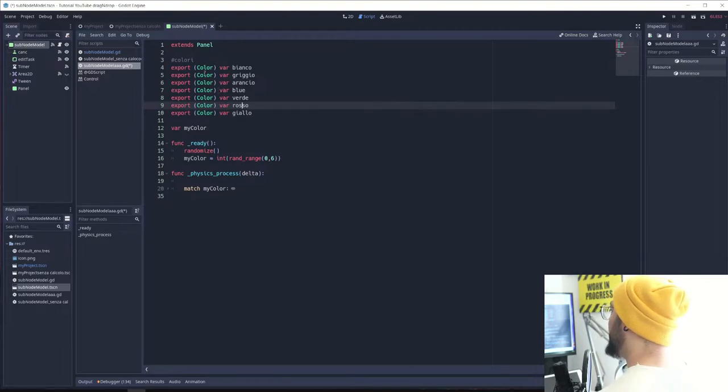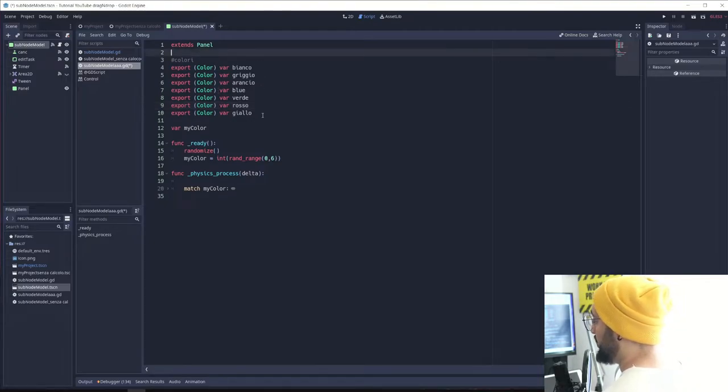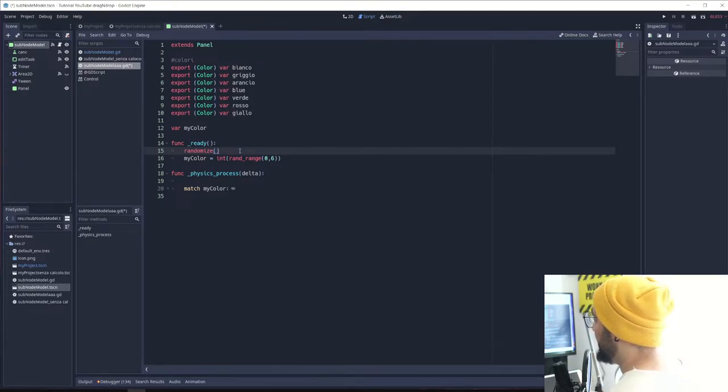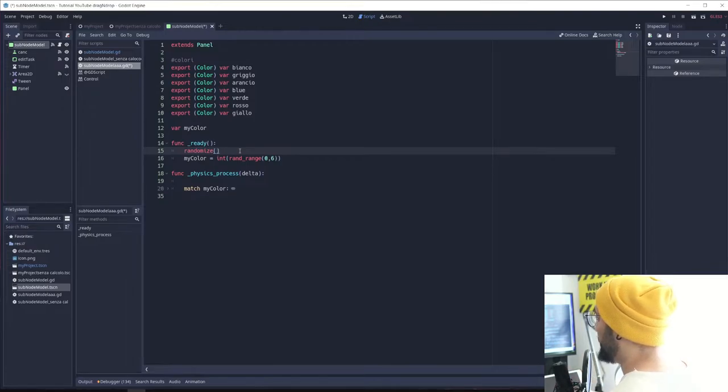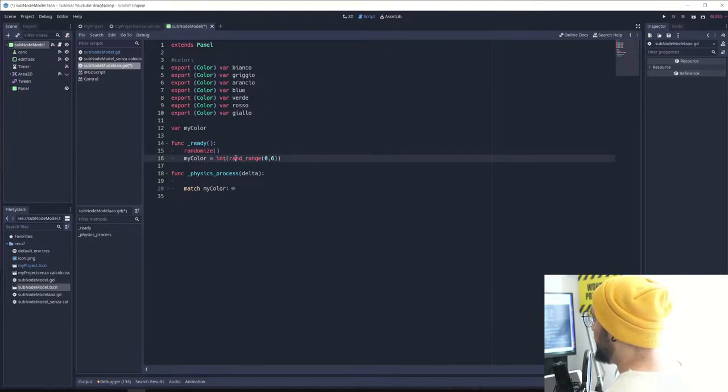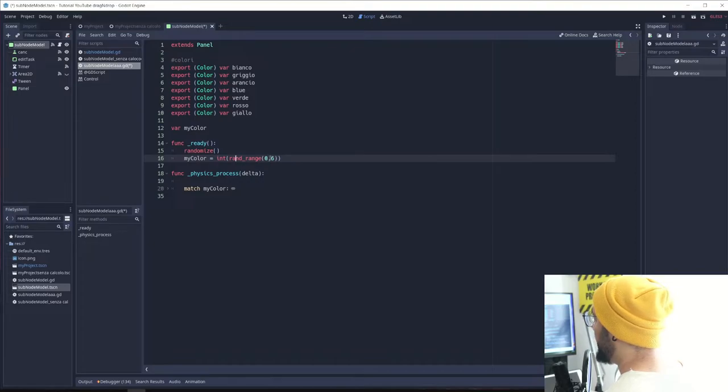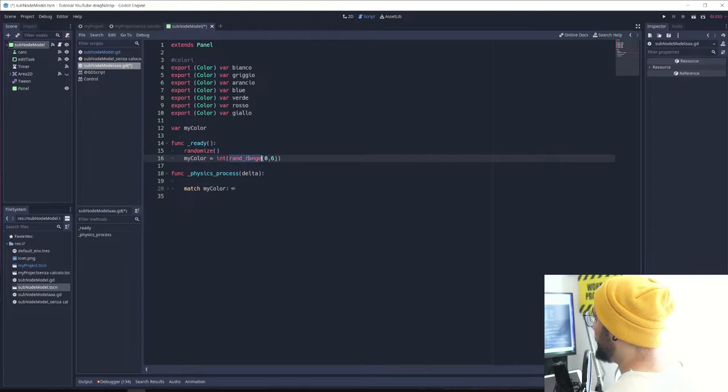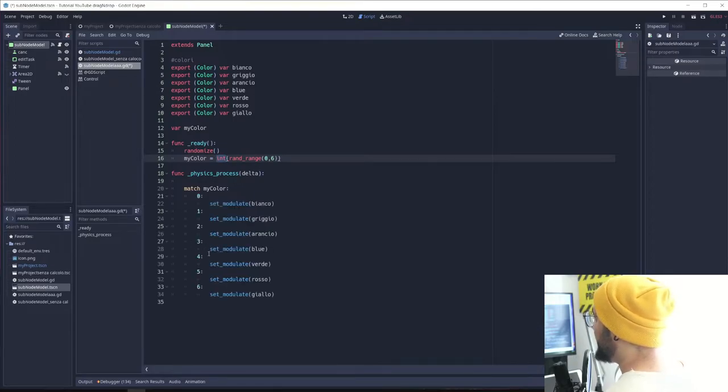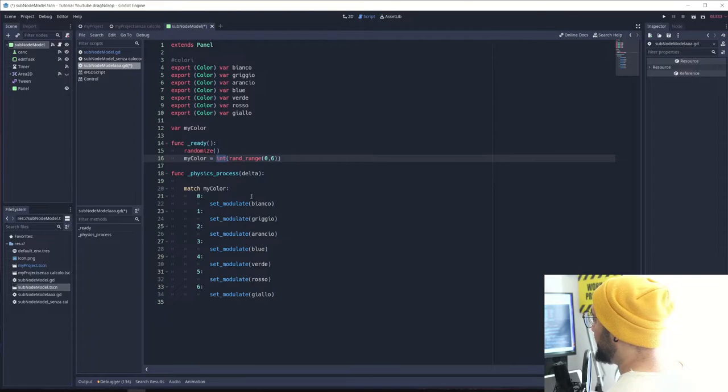I give to my panel some color and it works this way. I randomize because I need to randomize the seed so each time it starts it has a different seed. Inside this variable my_color, I have a range random range between zero and six. This function gives me a float value and I convert it into an integer. I matched my color and I set my modulate to the color.